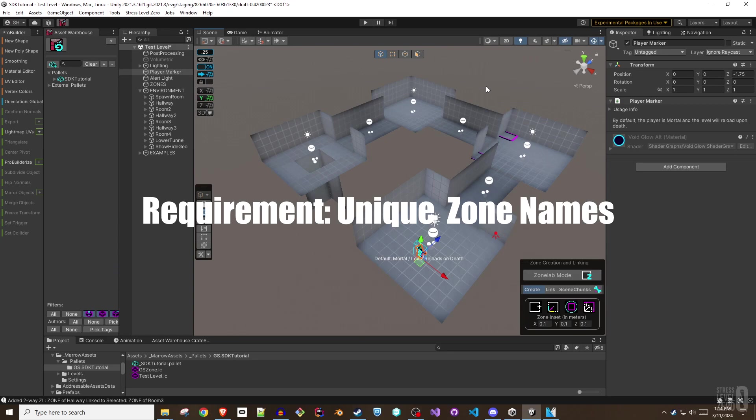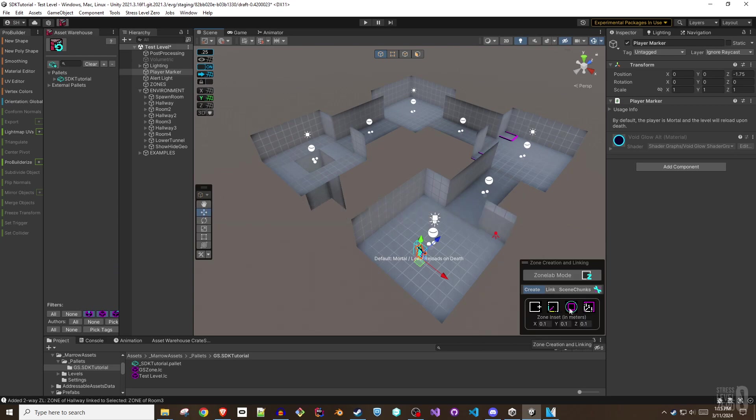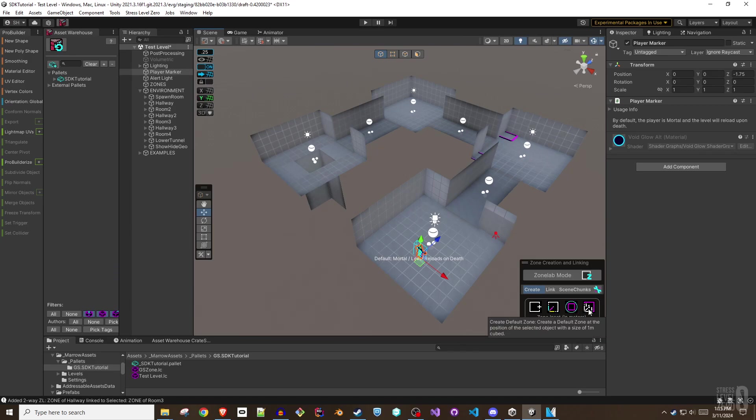Zones with zone links have a lot of flexibility, but one of their requirements is that they need to be uniquely named in the hierarchy. The tools try to prevent duplicate zone names by basing the name of the zone on the geometry that's used to create it. For the remainder of this tutorial, I'll be referring to zones with zone links as just zones for brevity.